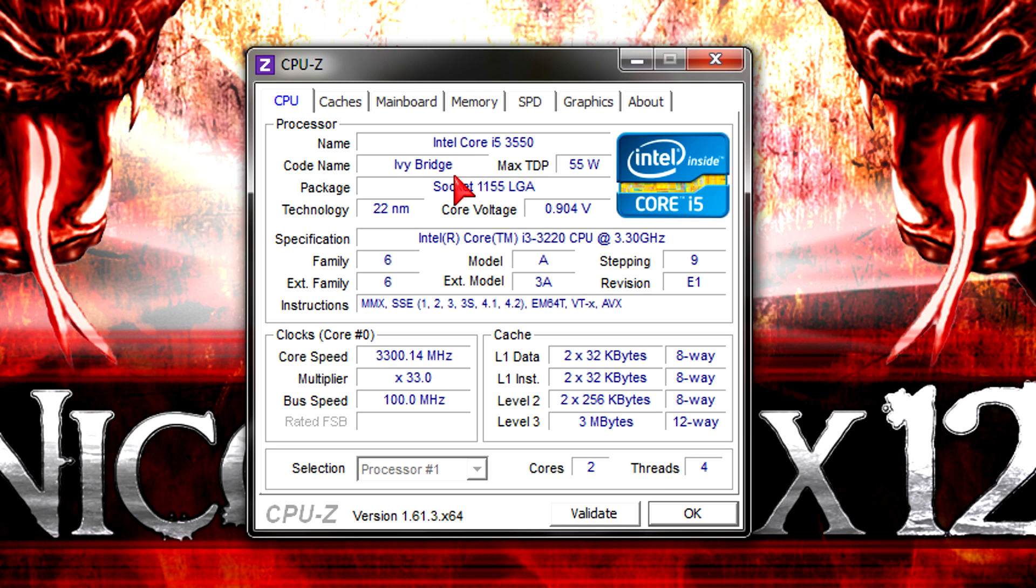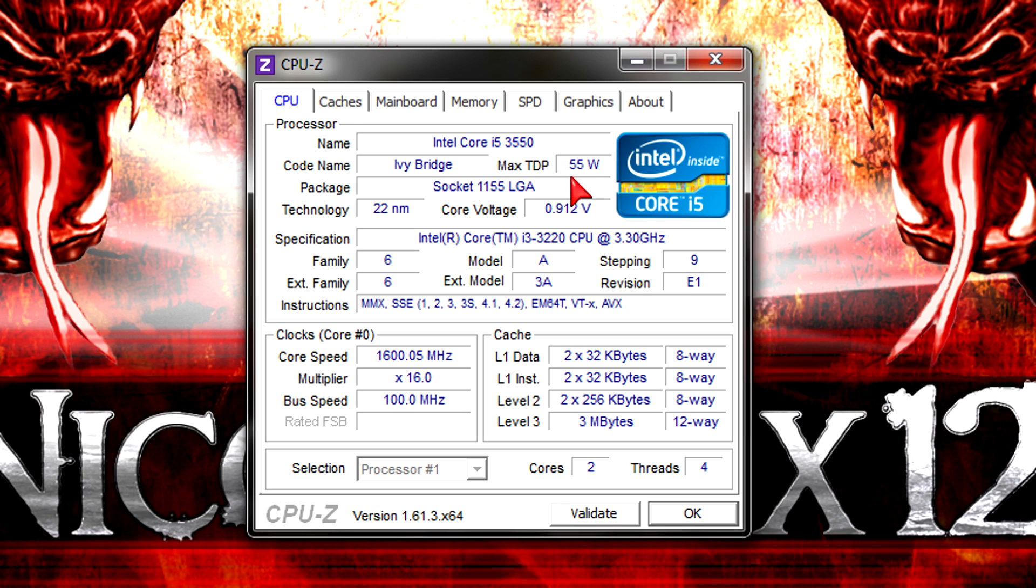But yeah, this is an Ivy Bridge CPU that is running in the LGA-1155 socket just like Sandy Bridge and the TDP got lower. We went from 65W to 55W. So that definitely seems to be an improvement here compared with the older Sandy Bridge CPUs.